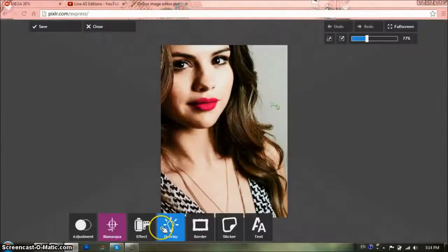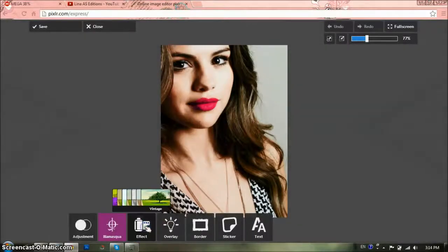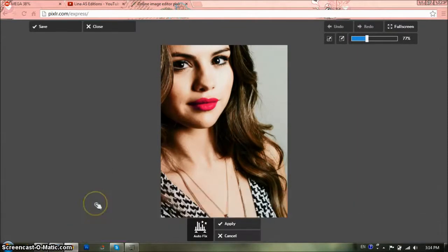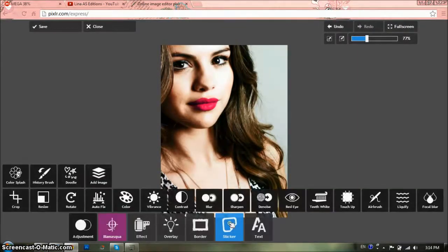You're going to go to Adjustment — sorry, I mean Adjustment — and go to Auto Fix. It just fixes the picture if there's anything wrong with it. That's like your choice.